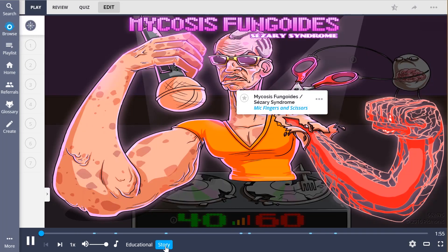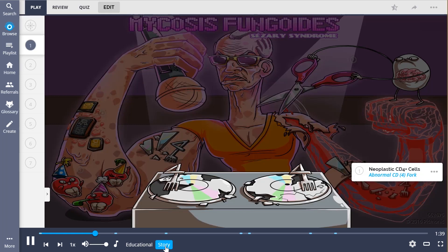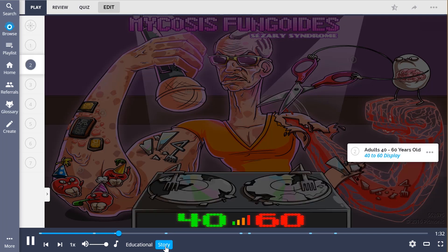When this DJ grabs his mic to pump up the crowd, you'll notice that his fingers are covered in rashes, and a pair of scissors have exposed his blood vessels. These rashes on his mic fingers are due to mycosis fungoides, which becomes Sézary syndrome — the scissors. We trace the mechanism behind his rashy and bloody arms to the abnormal CDs on his turntable. He cranks his sound levels to somewhere between 40 and 60, because the average onset of this disease is between 40 and 60 years of age.